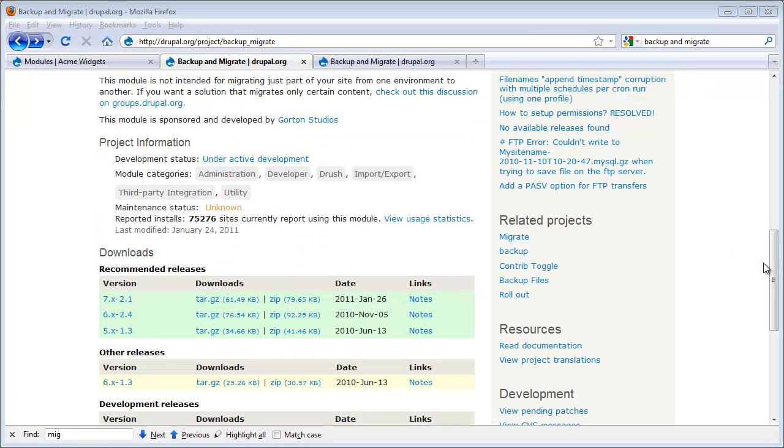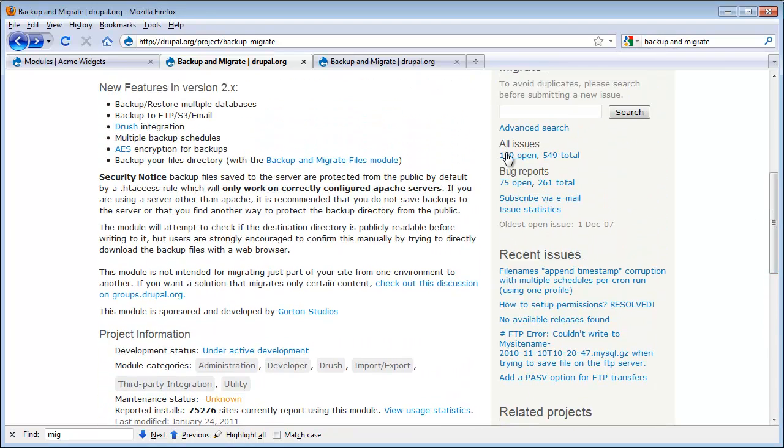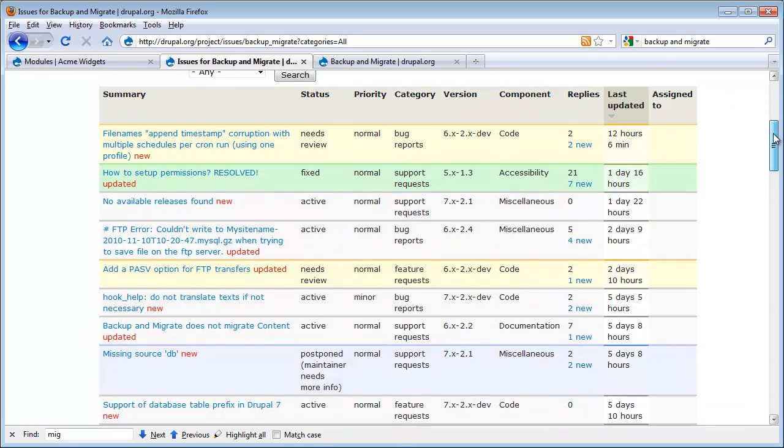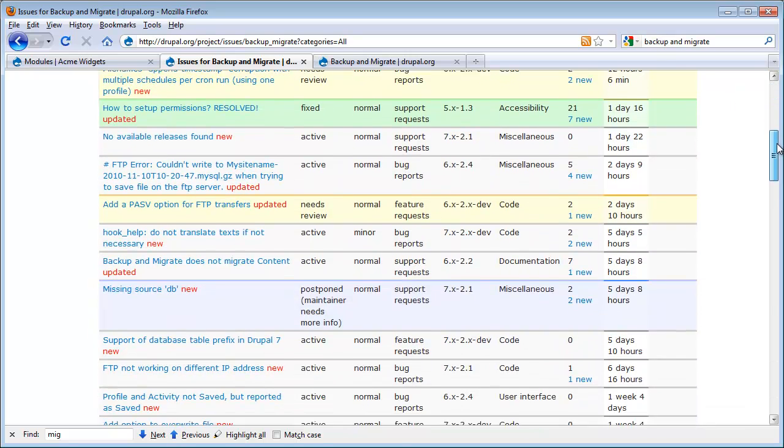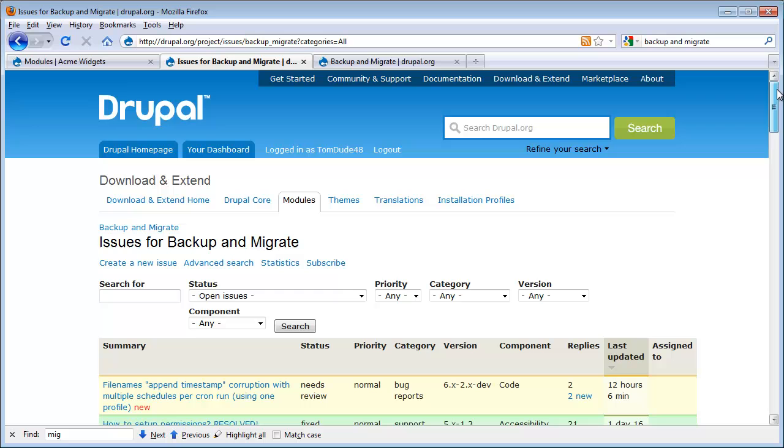One of the other telltale signs of a quality module is its issue queue. Drupal.org is actually a large project management system where people can submit issues and bugs on various different modules. And they show up in the issue queue. So a lot of times seeing the number of issues and the types of issues can tell you a lot about the stability of a particular module. So now that I've seen enough, I've decided I want to download the Backup and Migrate module.